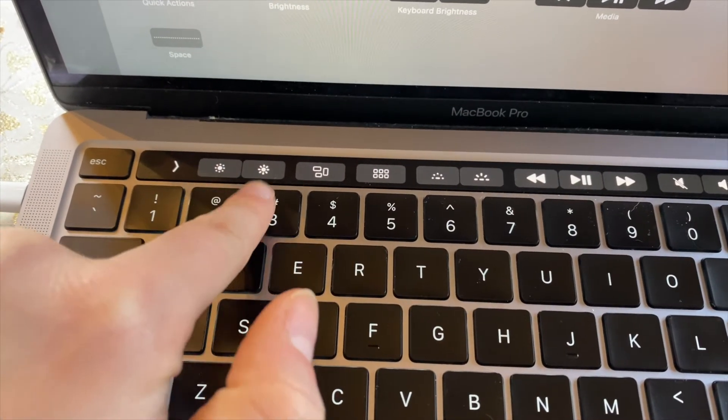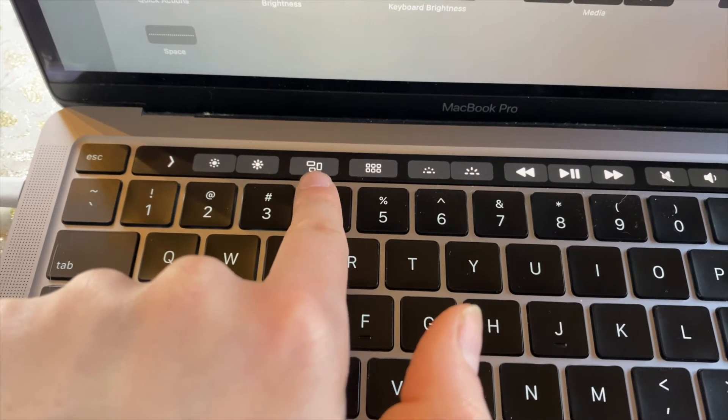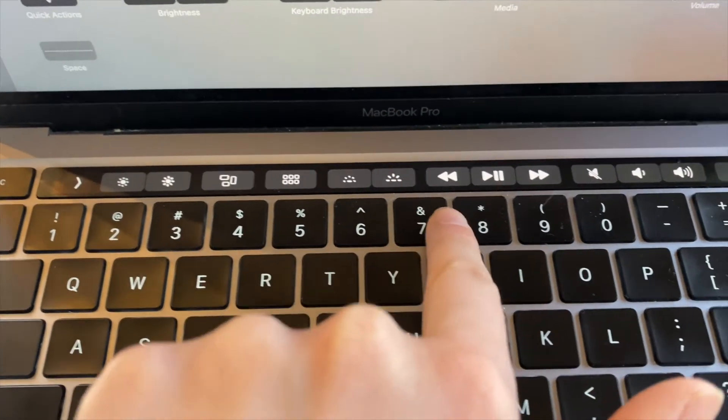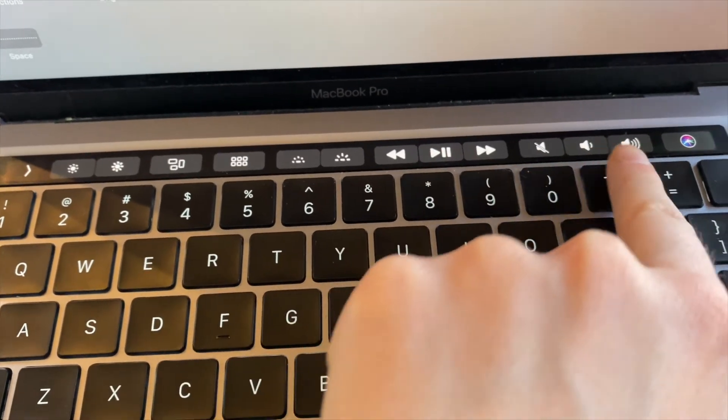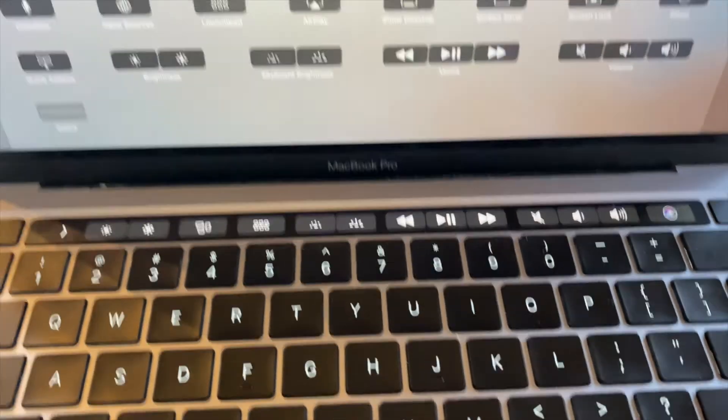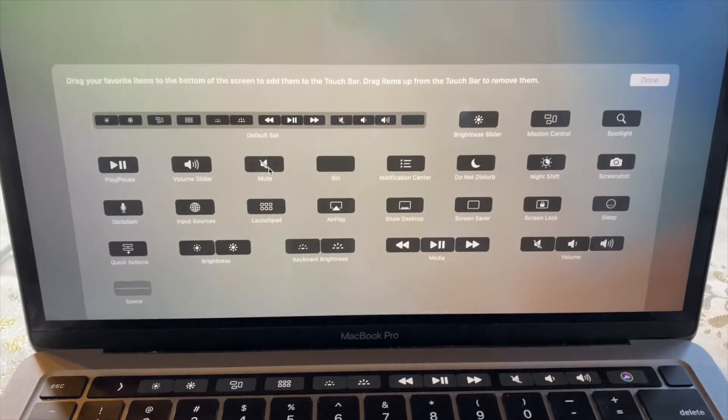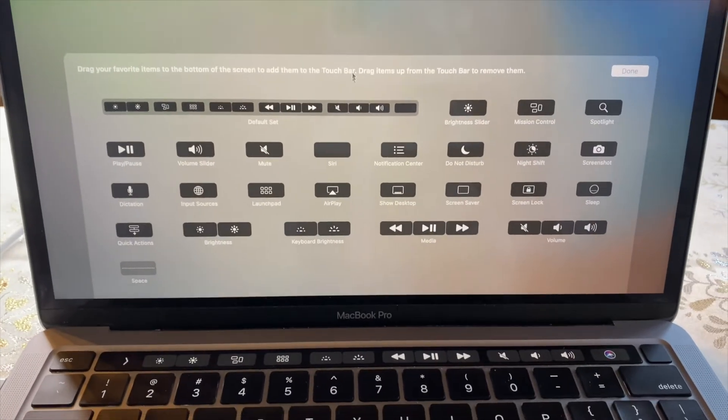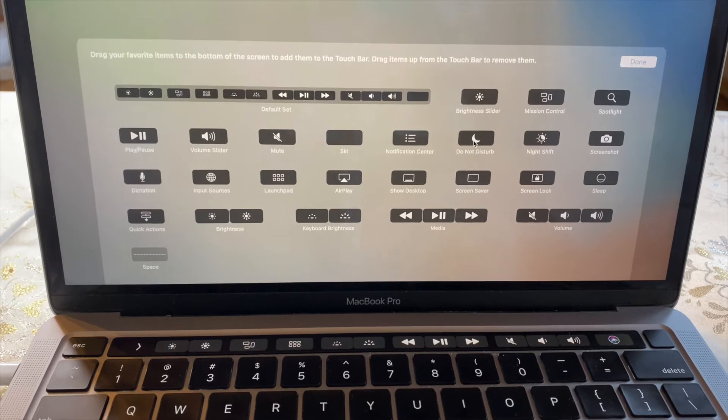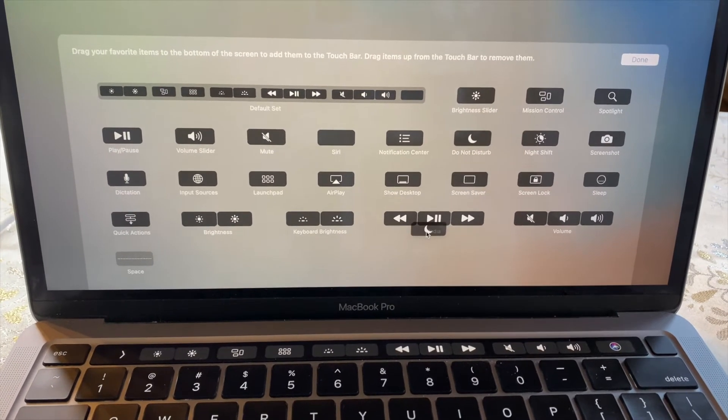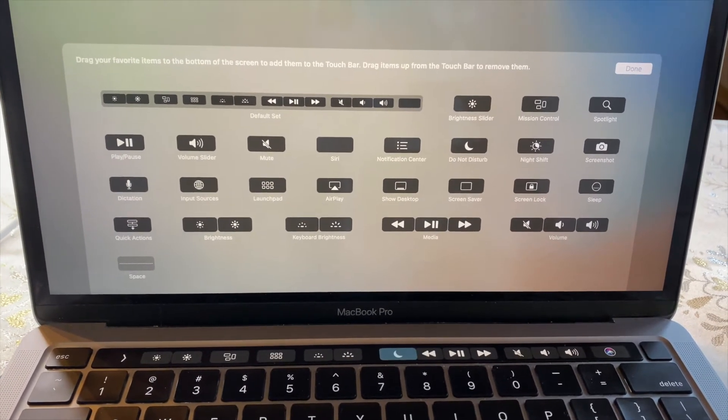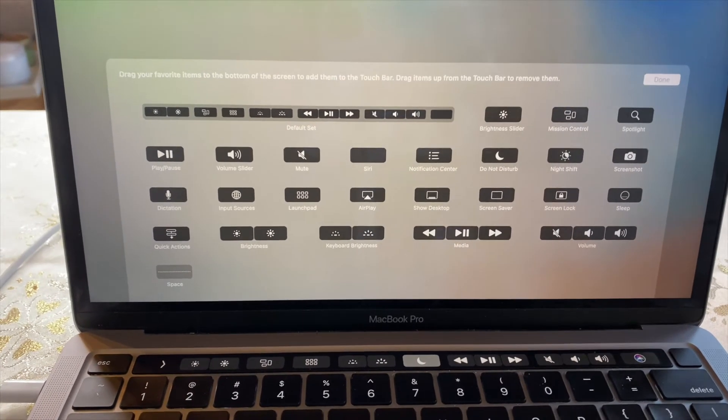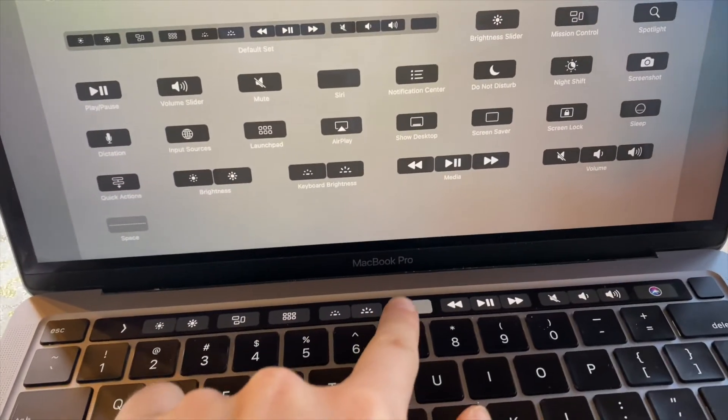Brightness, I have mission control, launchpad, I have keyboard brightness, play, pause, volume, and Siri. And if I wanted to change those,